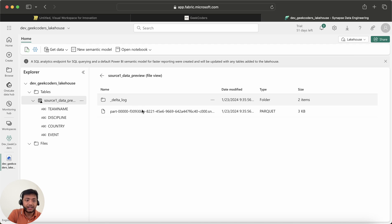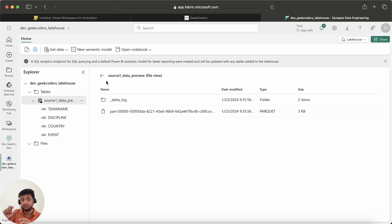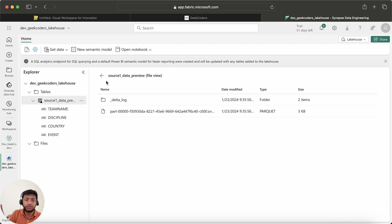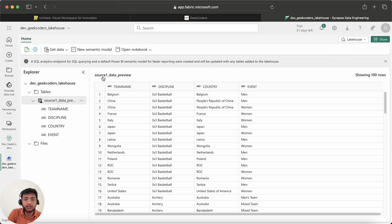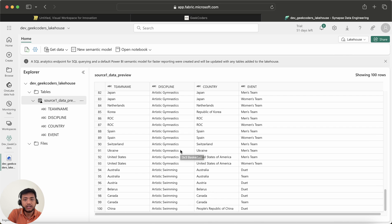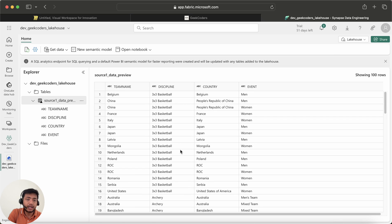After loading, I can open the table and see columns like team name, discipline, country, and event. You can also view the files — when data is loaded into tables it gets converted into Snappy Parquet format, and this is Delta format. Normally without Fabric you'd write code like spark.read.csv and then df.write to a sync location and create the table on top — but OneLake handles this seamlessly.